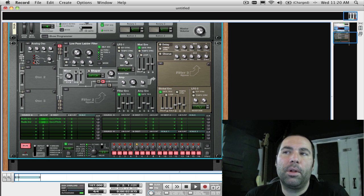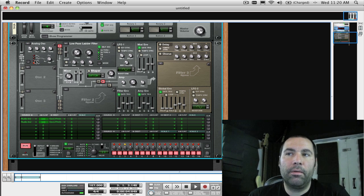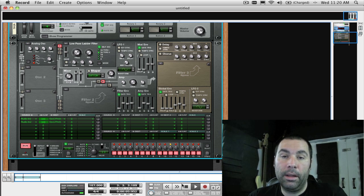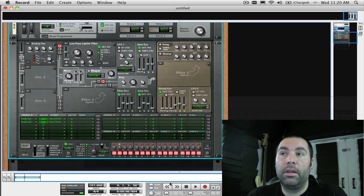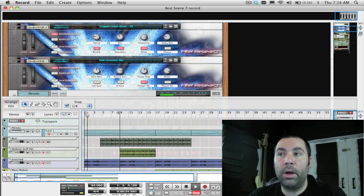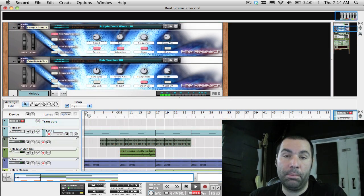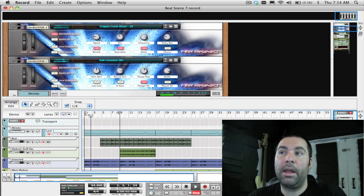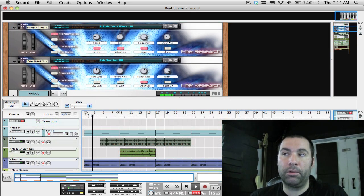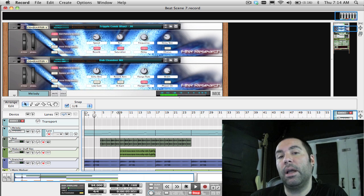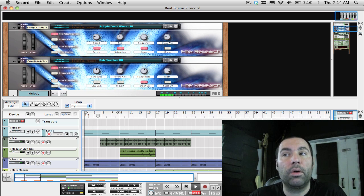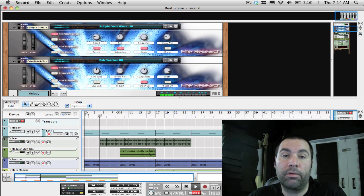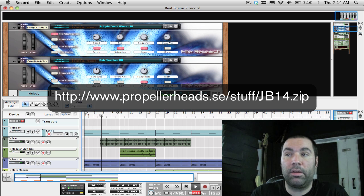I've created a couple of quick templates with Thor already routed for the global filter 3 and FX, the mono filter 1 and 2 and shaper inputs, and a stereo filter 1 and 2 and shaper input as well. You can download and explore those from the link that you can see here.